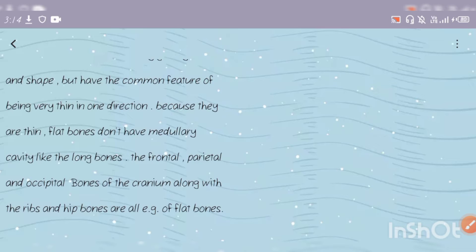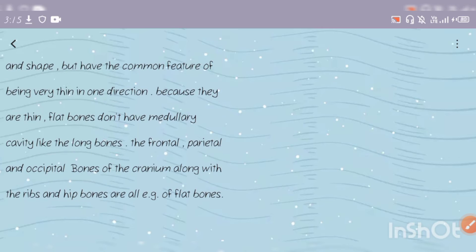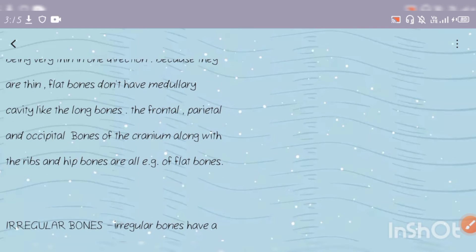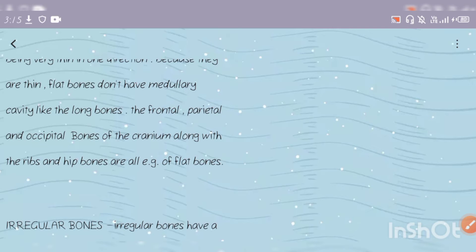Flat bones don't have a medullary cavity like the long bones. When we saw long bones, there was a hollow cavity called the medullary cavity, but in flat bones there is no medullary cavity. The frontal, parietal, and occipital bones of the cranium, along with the ribs and hip bones, are all examples of flat bones.